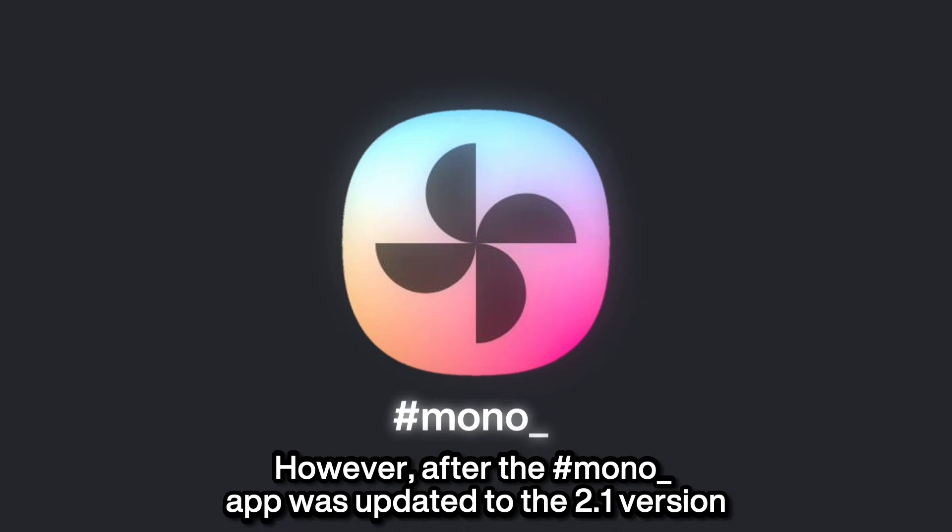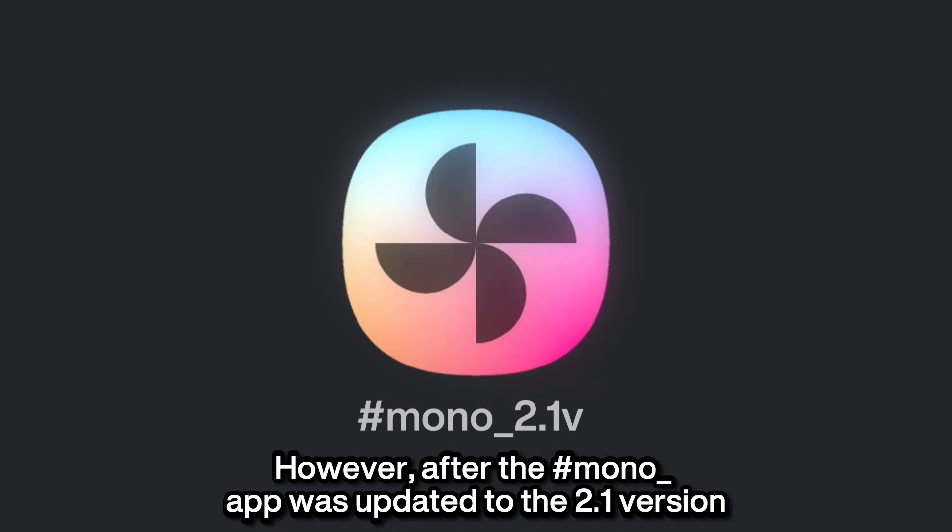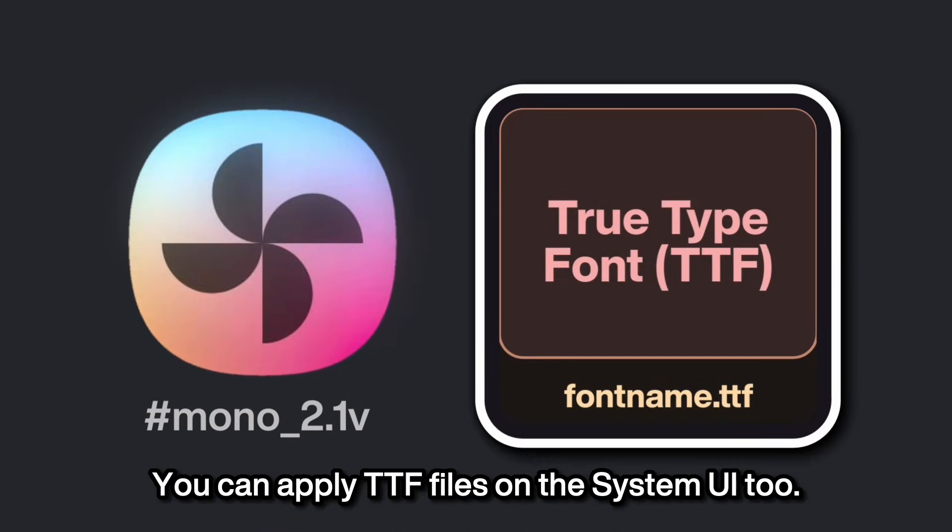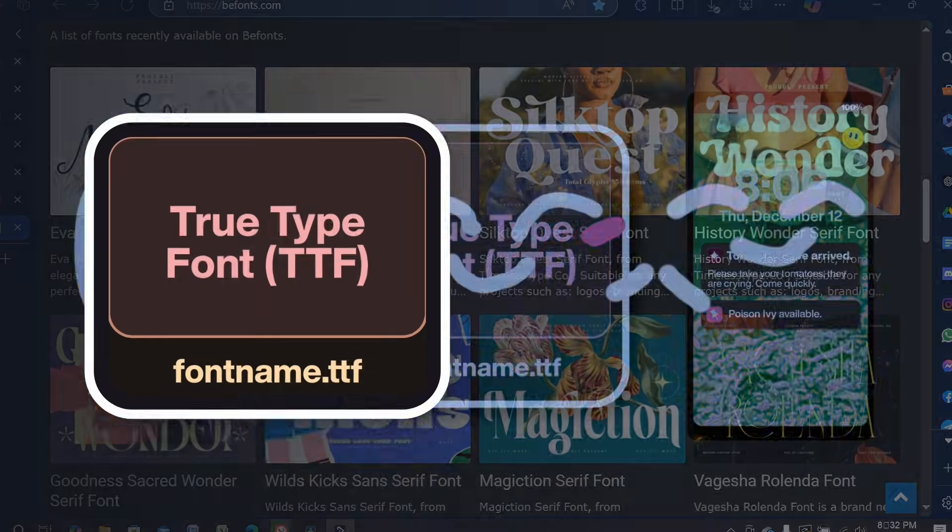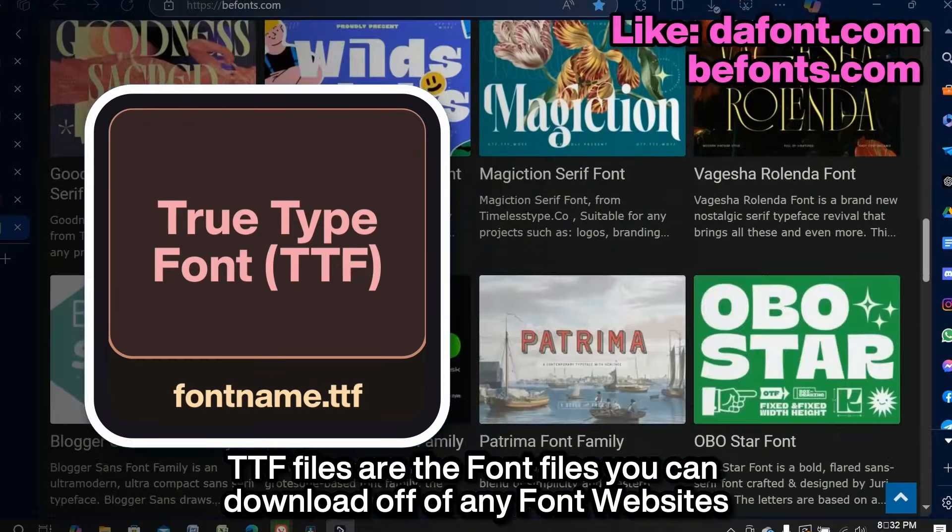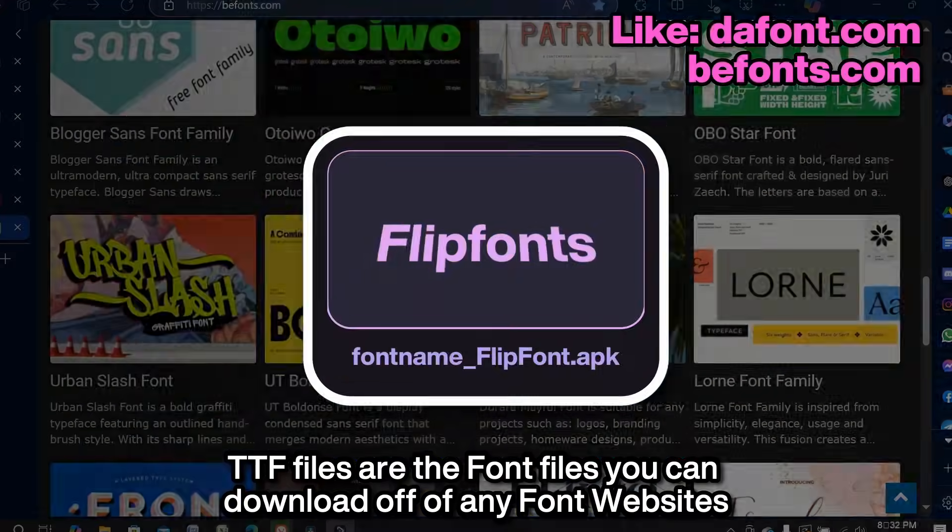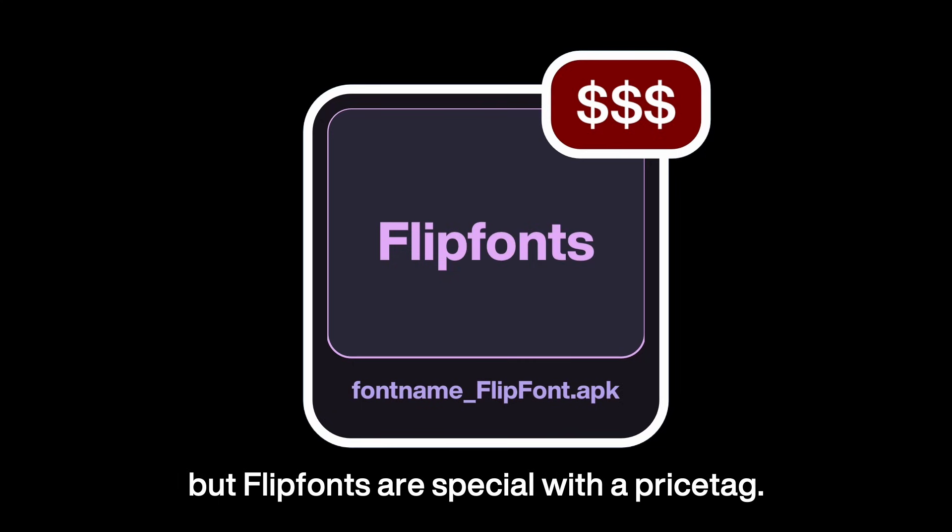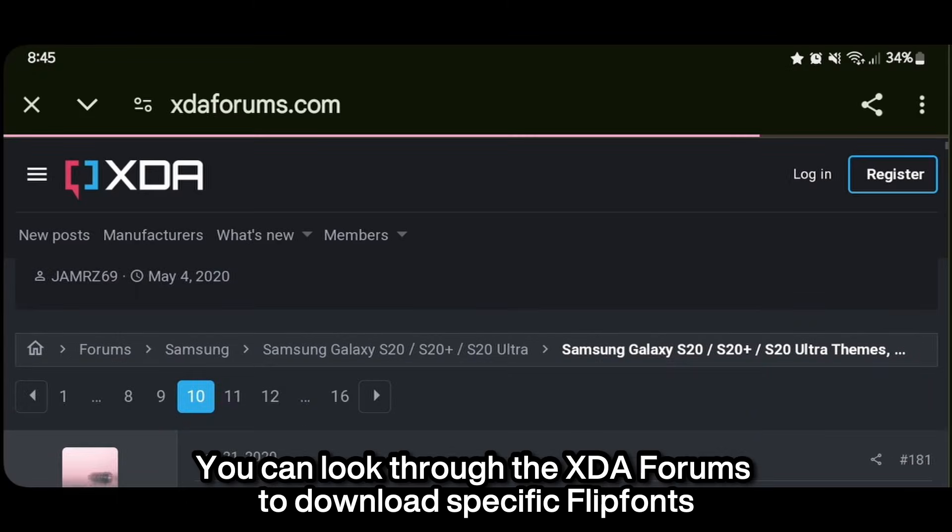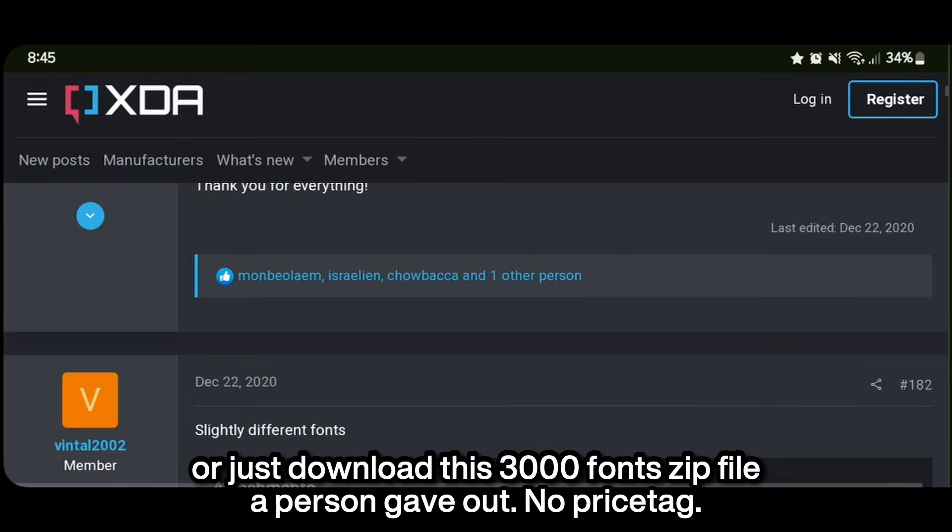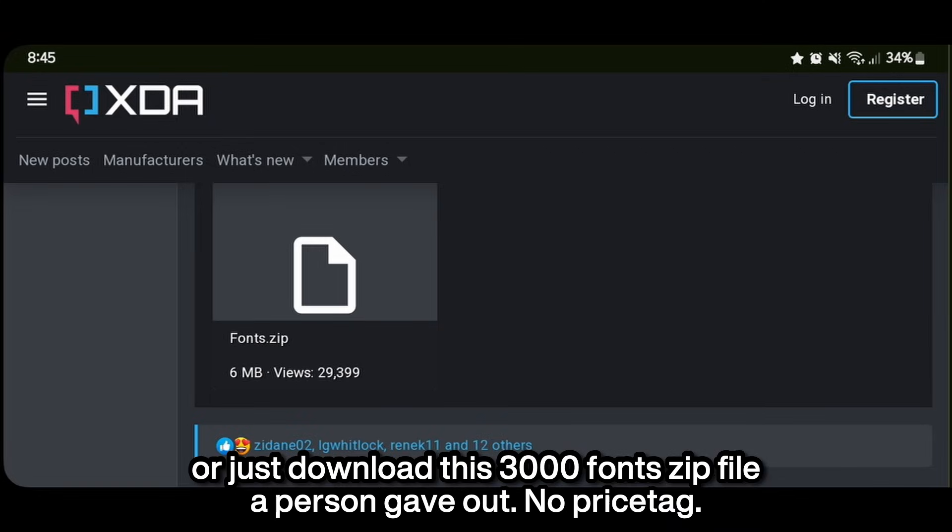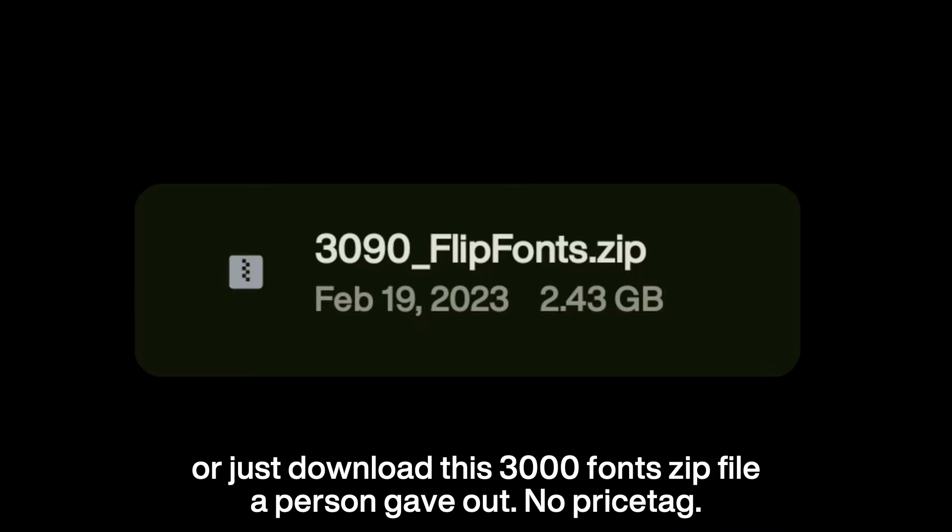However, after the Mono fonts app was updated to the 2.1 version, you can apply the TTF files on the system UI too. TTF files are font files you can download off of any font website, but flip fonts are special with a price tag. You can look through the XDA forums to download specific flip fonts or just download this 3000 fonts zip file a person gave out. No price tag.